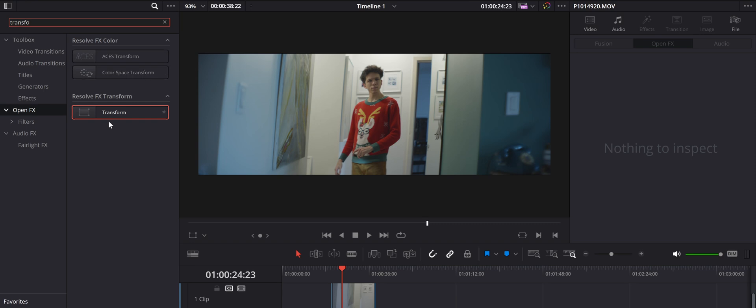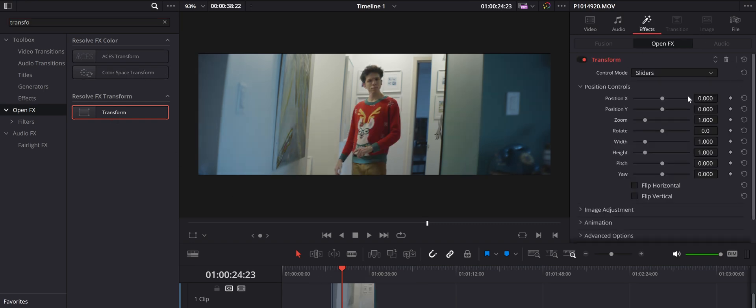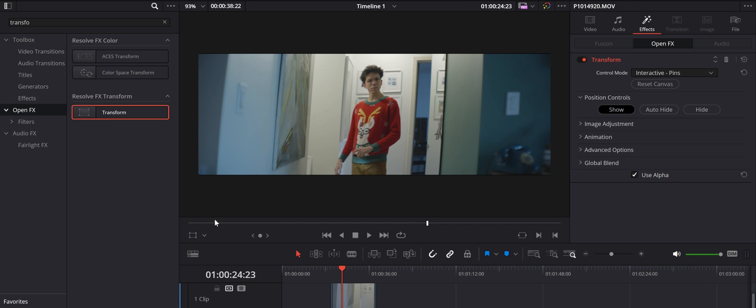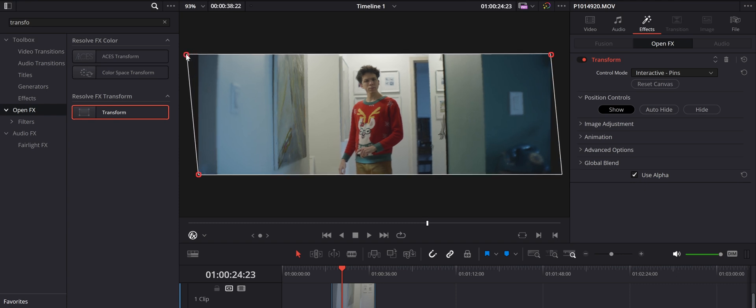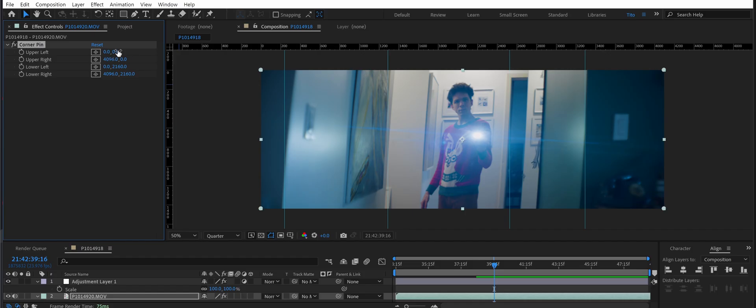It's easy to tell your lens is misaligned when things look really bad, but sometimes it's only off by one or two degrees and hard to see in the rush of production — especially if you're not monitoring a de-squeezed image. When you get to post and stare endlessly at each clip, all imperfections start to draw your attention. In DaVinci Resolve, go to the effects menu, pick Transform, and apply it to your problematic clip. In the inspector's effects tab, switch the control mode from sliders to interactive pins. Under your preview window, change the display info from the default transform to open effects overlay, then lock two opposite corners and move the third horizontally until you find the desired amount of de-skewing.